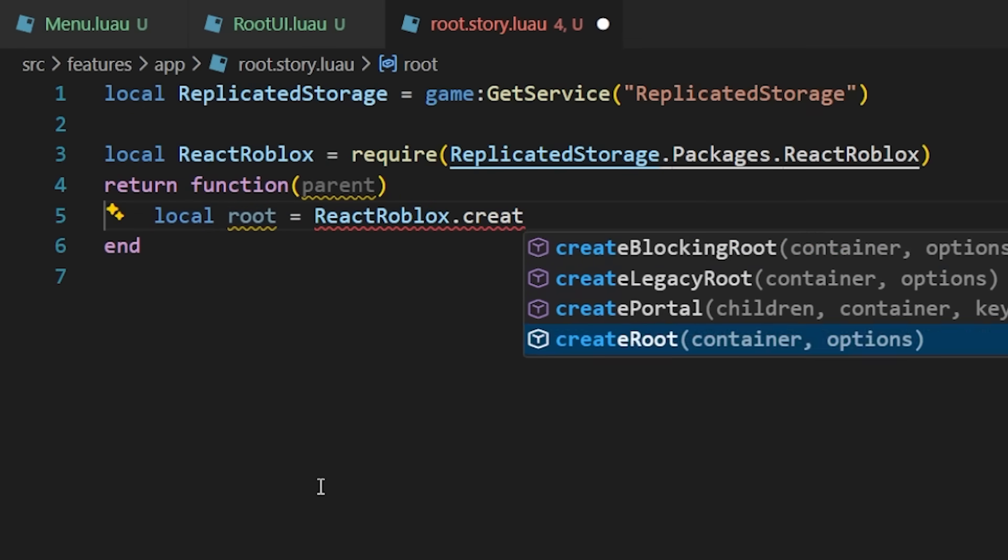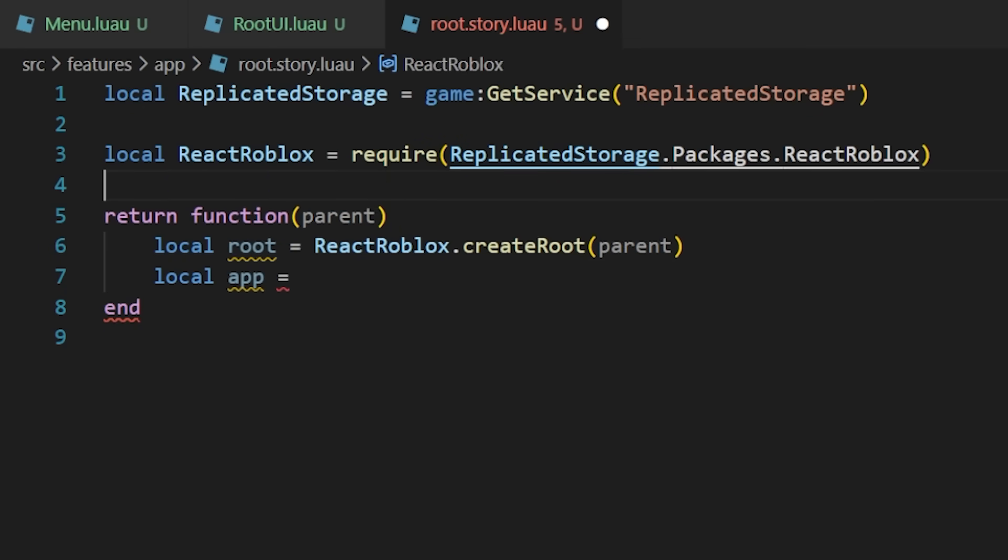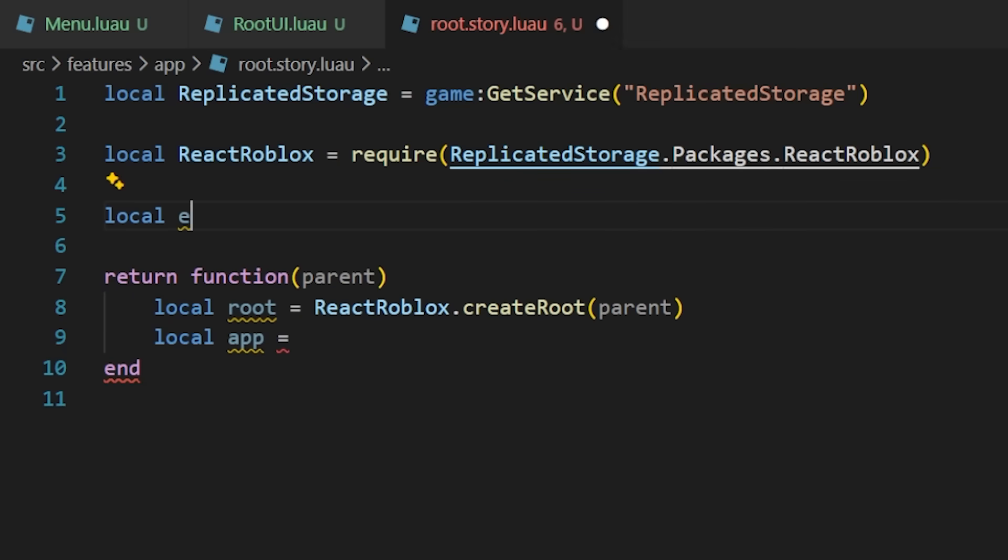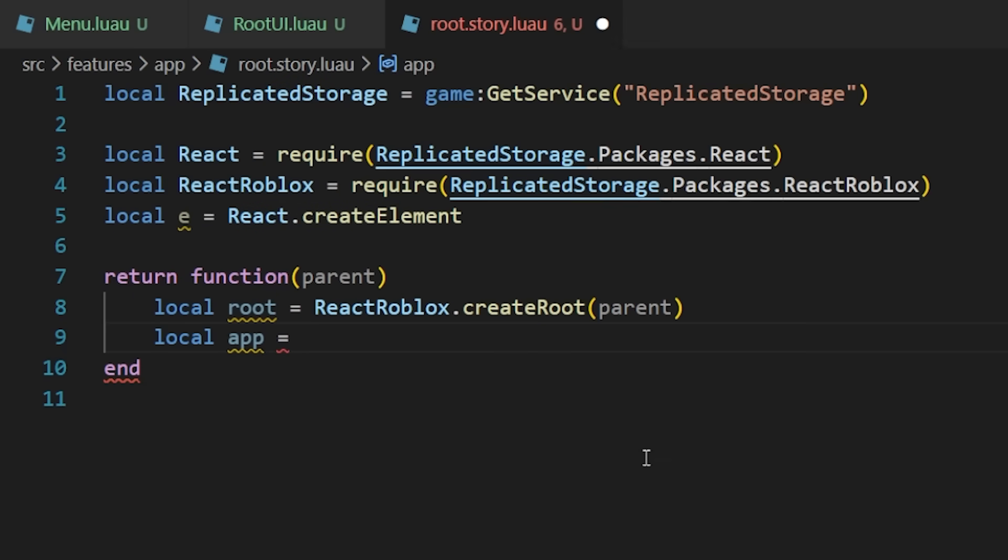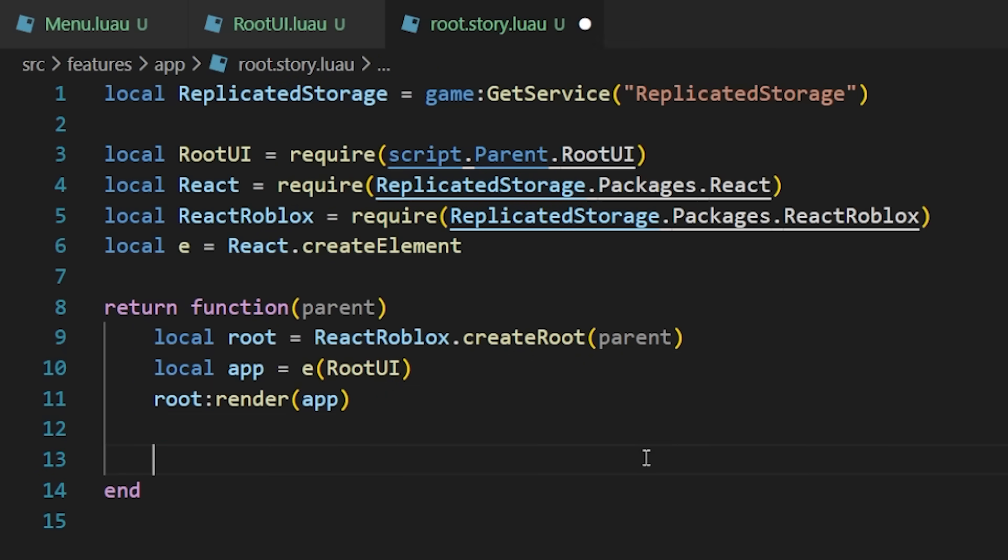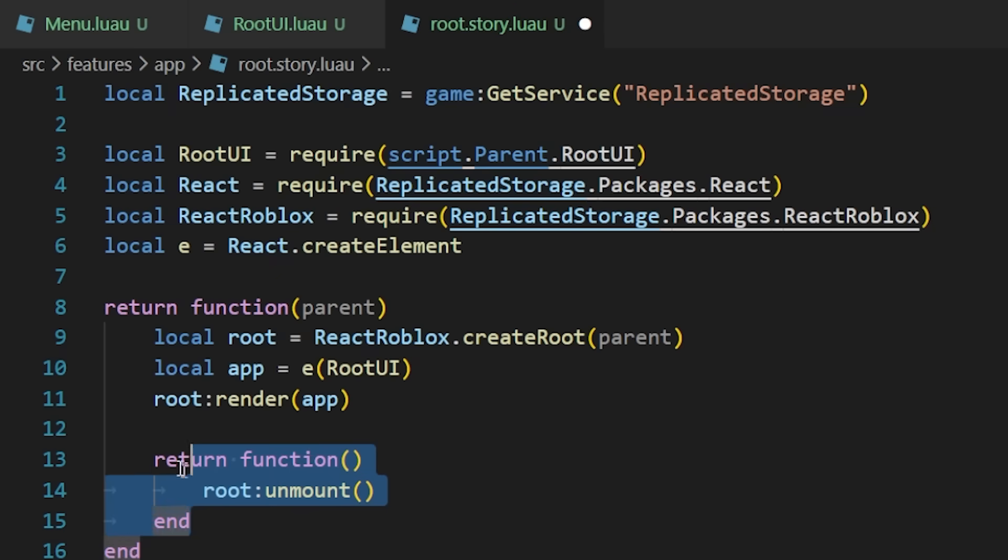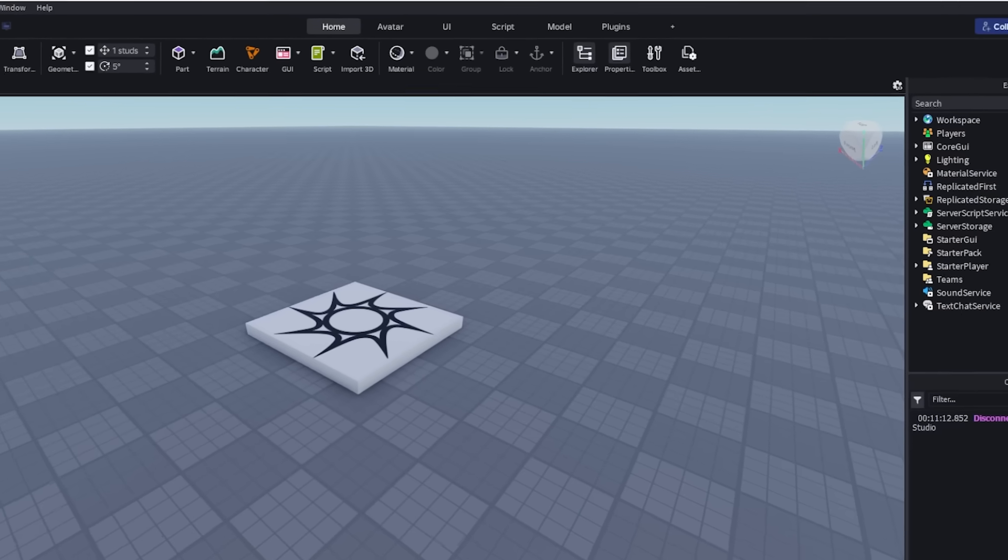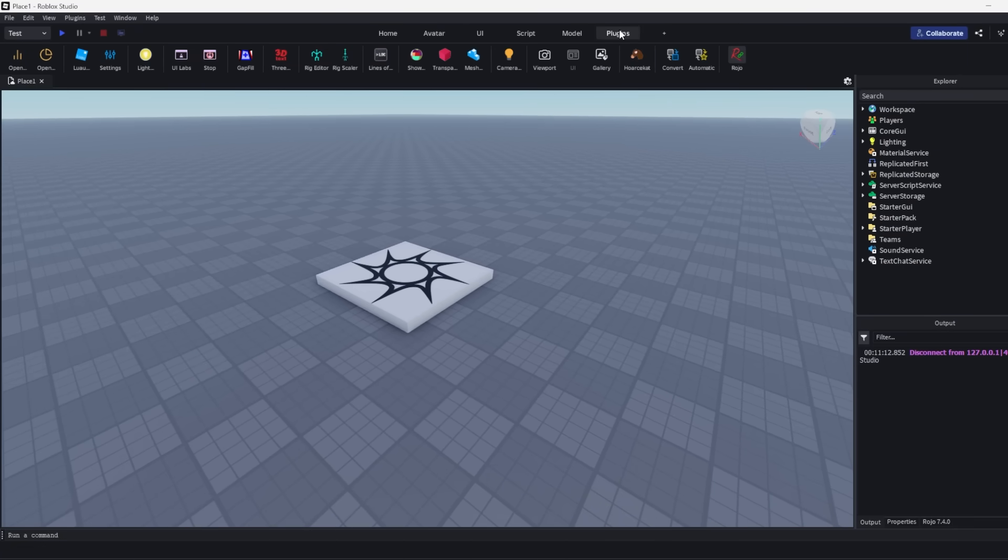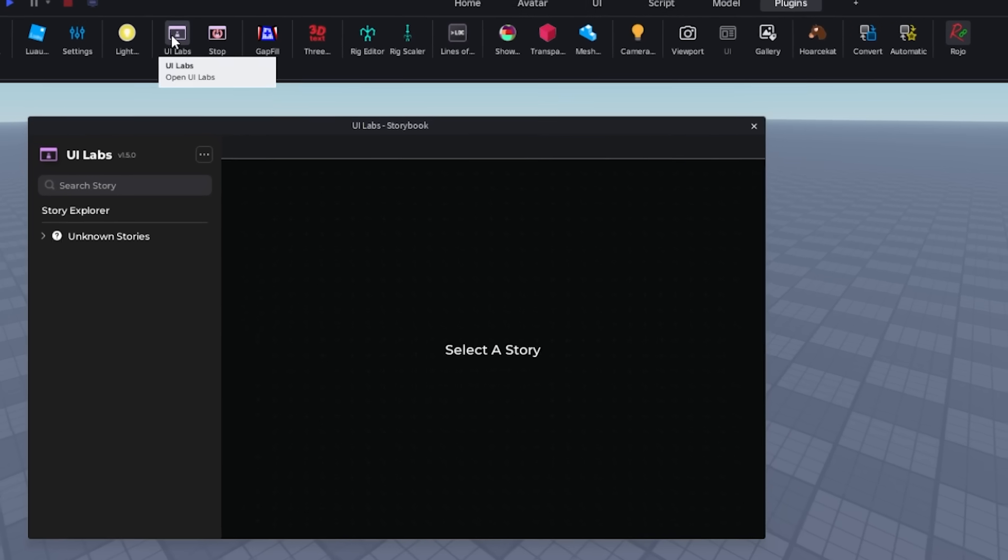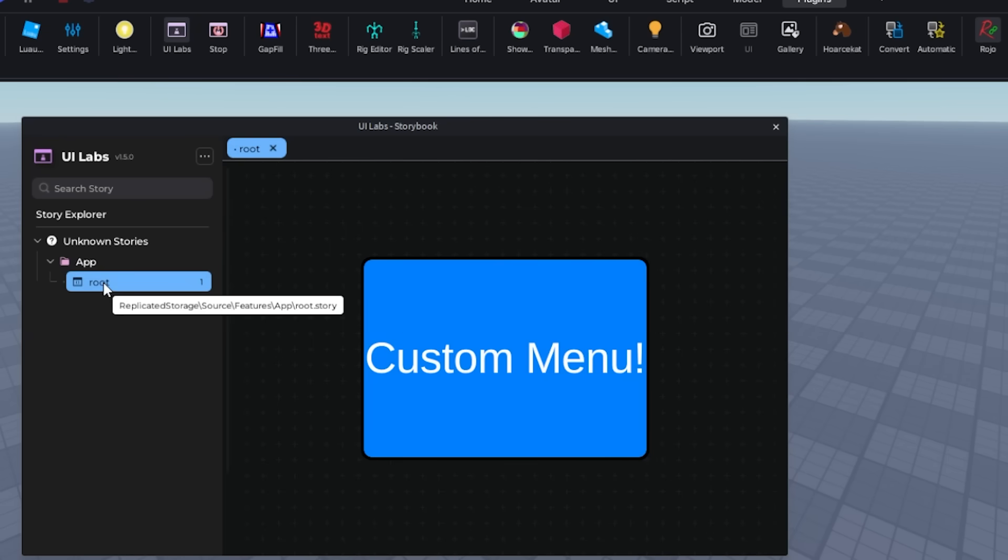In their simplest form, stories are simply a function that does some action, which then returns a cleanup function. In this example, let's create the React root and then return a cleanup function which unmounts the root. The storybook plugin will automatically pass in the parent to this function, so that's why we put it as the first parameter here. Then back in studio, open the UILabs plugin and select the story we just created.